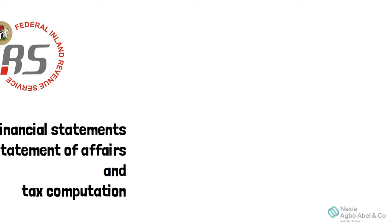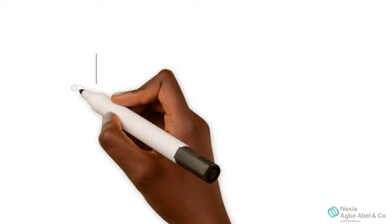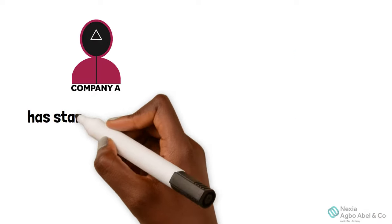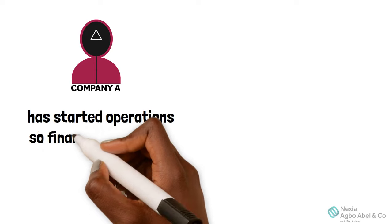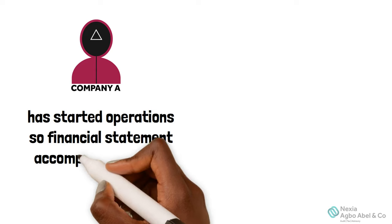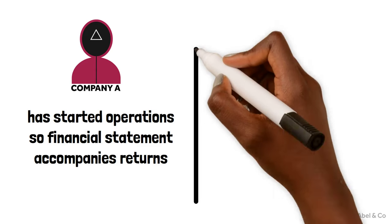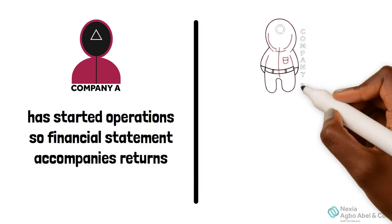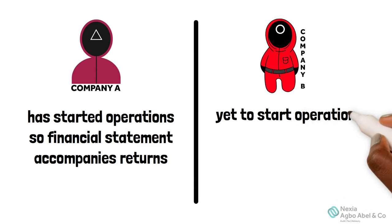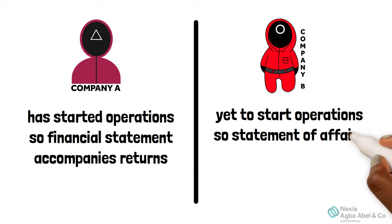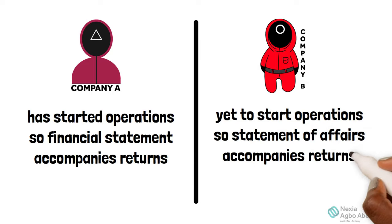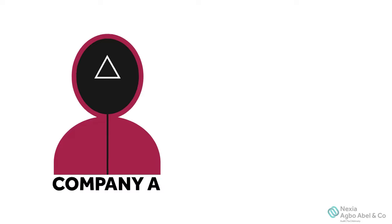The financial statements accompany the returns for companies that have started operations and statement of affairs accompanies the returns of the companies that are yet to commence operations. Once the company has prepared its returns,